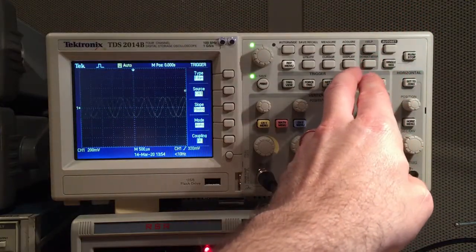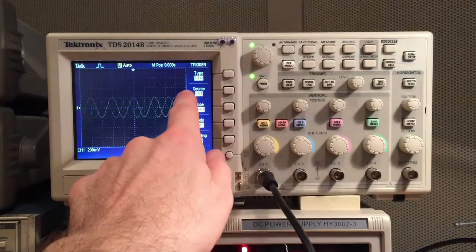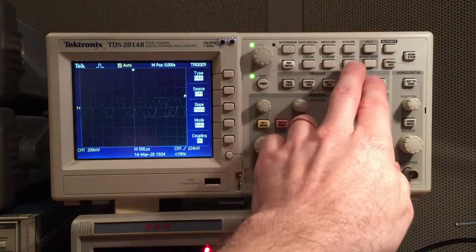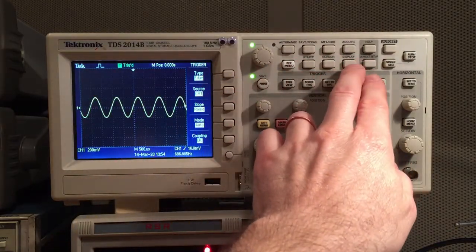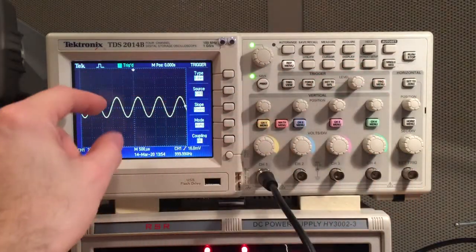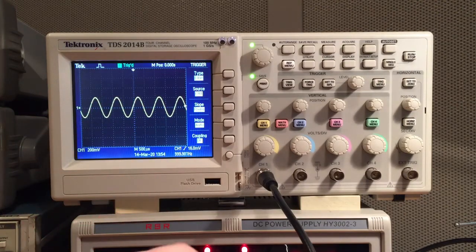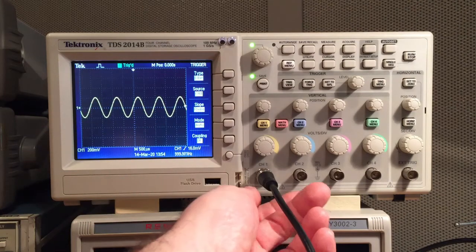So here I lower it down. You can see the little arrow over here is moving. And as soon as the arrow gets within the range of the waveform, it triggers and it's a lot easier to look at.